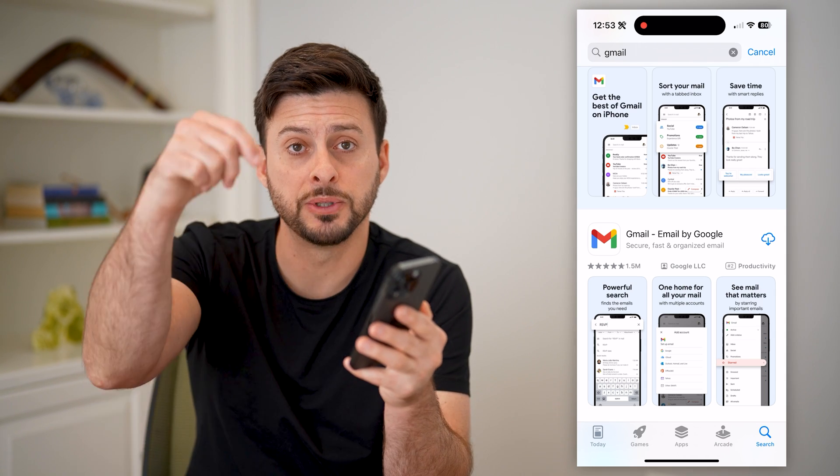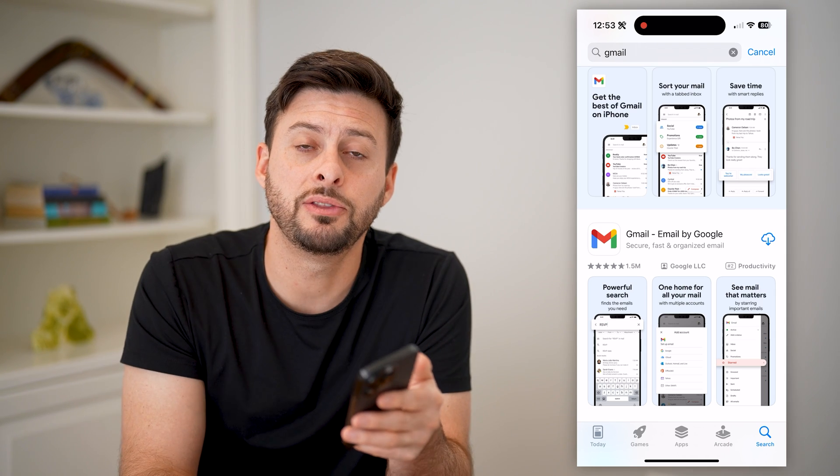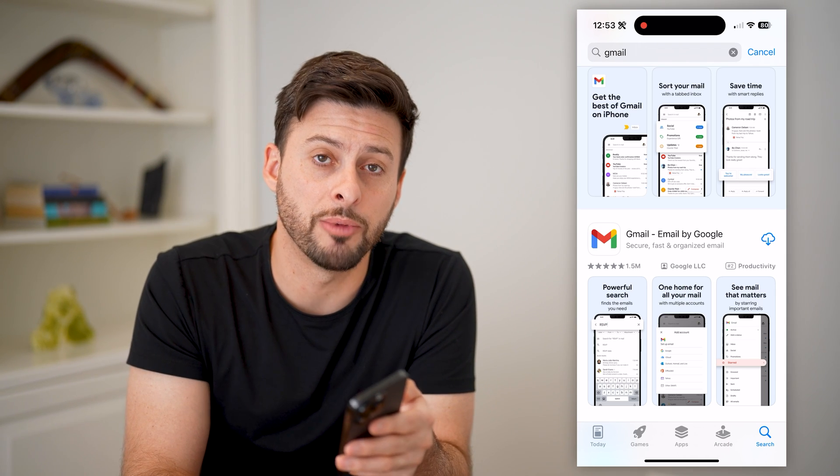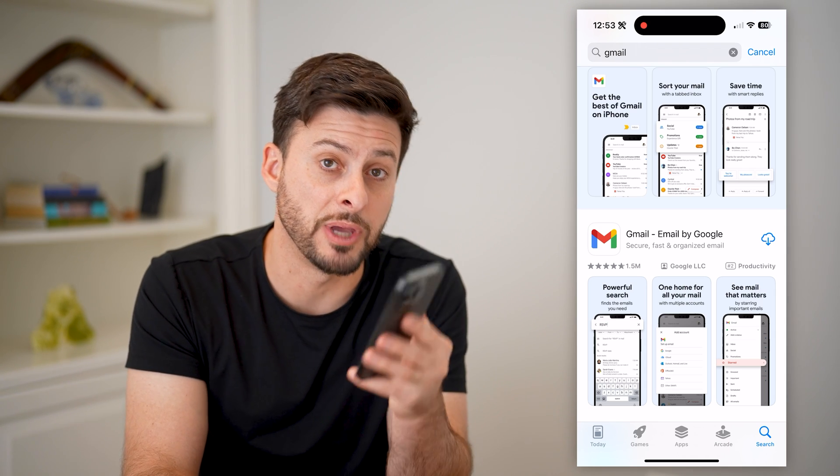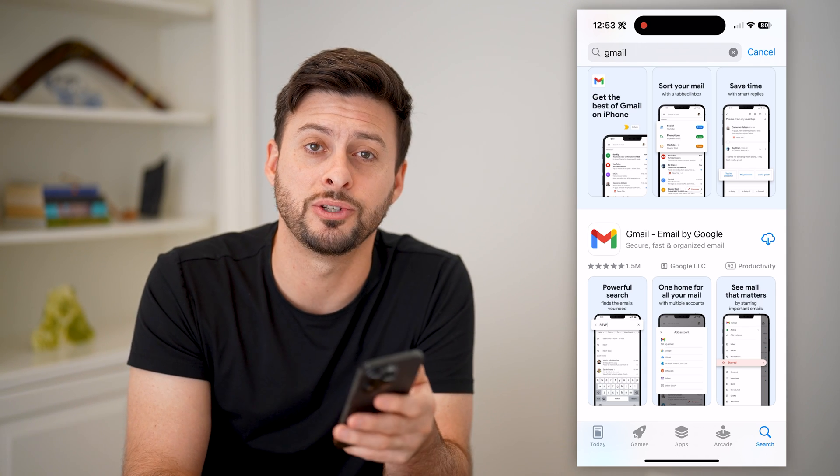I hope this helps. If it did, hit the subscribe button down below — it really helps me out. And I'll catch you on the next one.